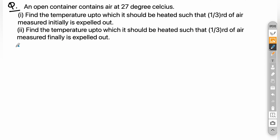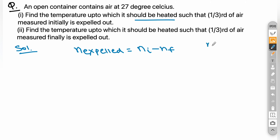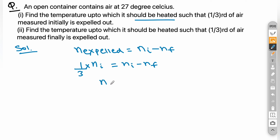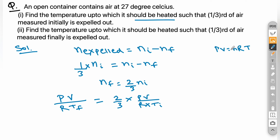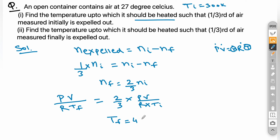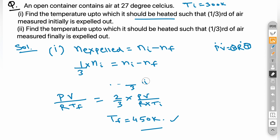For the solution, moles expelled = n_initial − n_final. Since one-third of initial moles is expelled, n_expelled = (1/3)×n_i, so n_final = (2/3)×n_initial. Substituting n = PV/RT, with P, V, and R constant, we get T_f = (3/2)×T_i = (3/2)×300 K = 450 K.